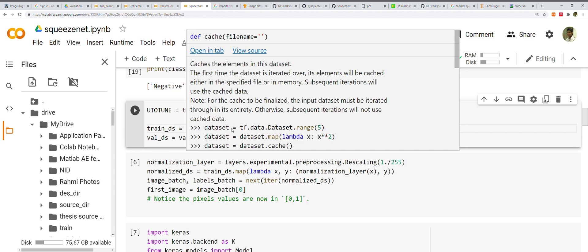If your data is too large to fit in memory, you can also use this method to create a permanent on-disk cache. Dataset.prefetch() overlaps data preprocessing and model execution while training.